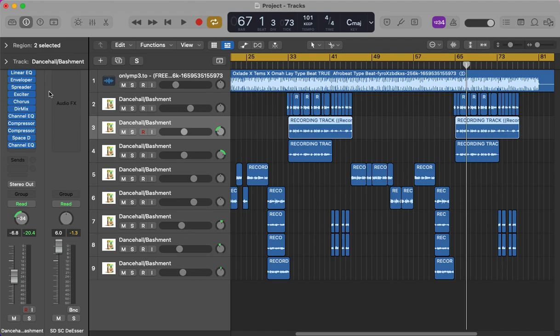And that's how a dancehall record tends to feel like—one big party and one big carnival. So it's really hard to cut through the noise and cut through the mix with your vocals. And the spreader, the exciter, and the envelope really do that. That's been the secret sauce for every dancehall record that I've made, and it's the secret sauce for this song that you've just heard.